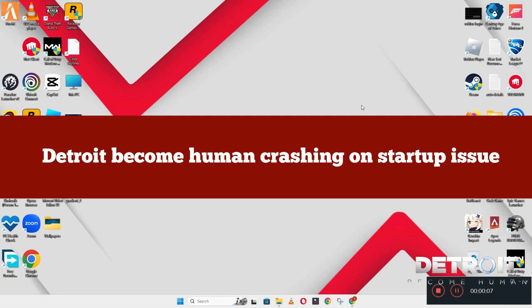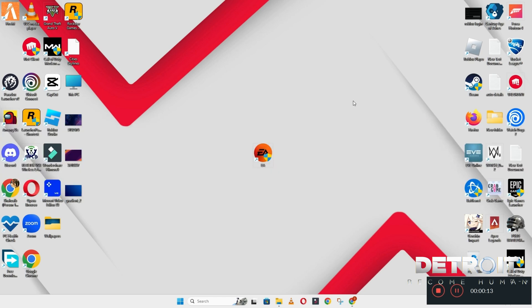Hello guys, welcome back to another video. In this video I will show you how to fix the Detroit: Become Human crashing on startup problem in your Windows PC and laptop. To fix this issue, follow every step as I am showing in this video, and do not forget to subscribe this channel and also press the bell icon for the latest upcoming videos. Hope this will fix your problem and help you a lot.